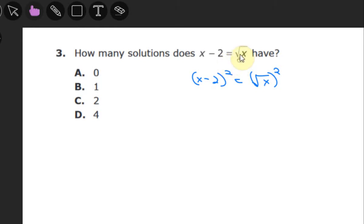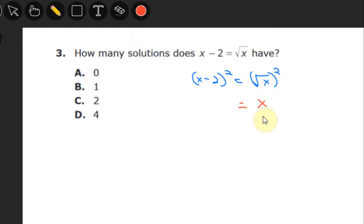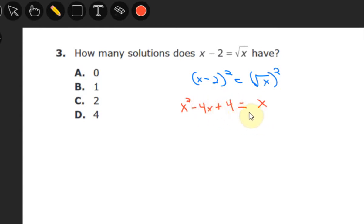The key background here is understanding how to get rid of the square root. Before we can solve for x, we have to get it out from underneath that square root. The property that does that is squaring both sides, because the square is the inverse of the square root — they cancel, leaving just x on the right side. On the left side, multiplying gives a perfect square trinomial: x squared minus 4x plus 4. Subtracting x from both sides gives x squared minus 5x plus 4 equals zero.